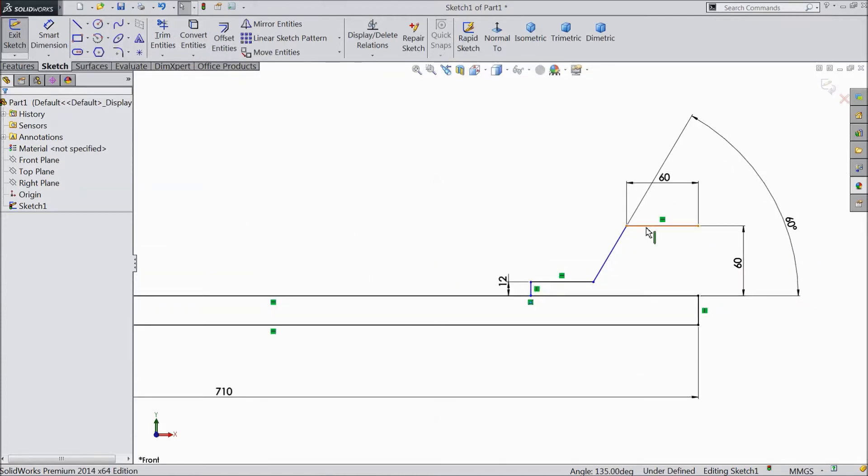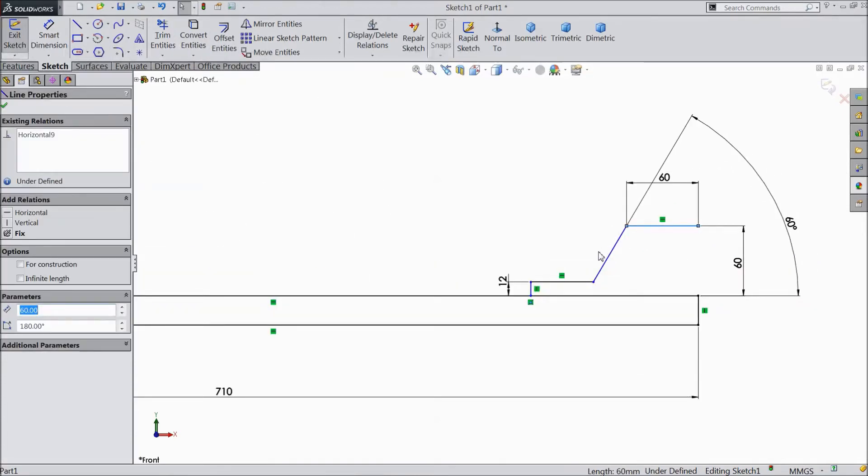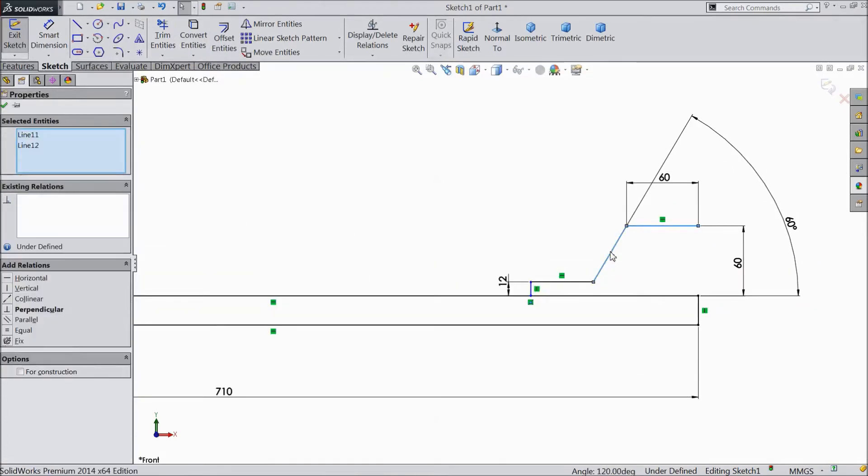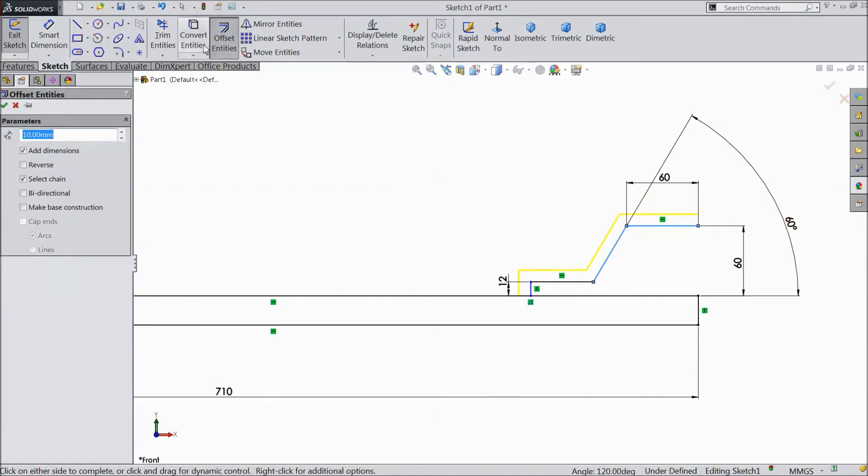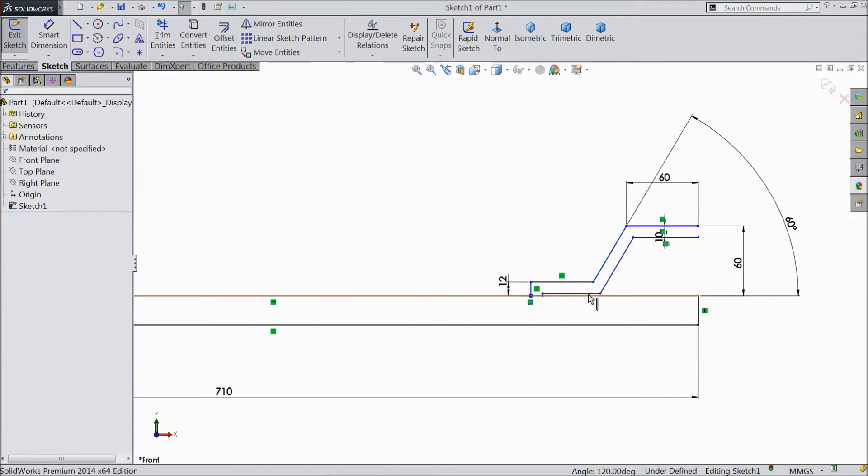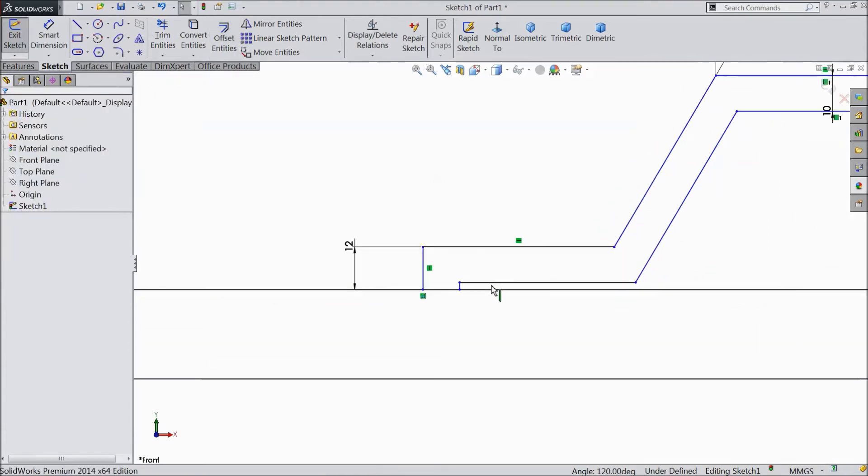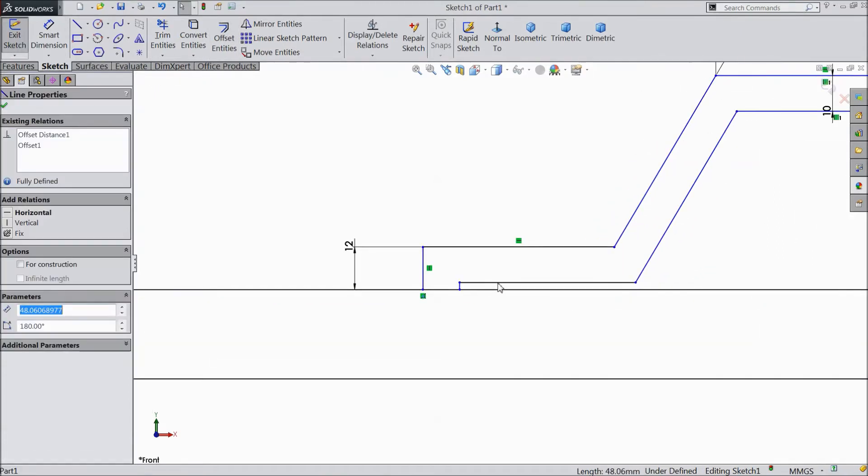Now select this line, this line. Offset entities, choose reverse. Ok. Unnecessary line deleted.